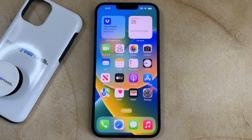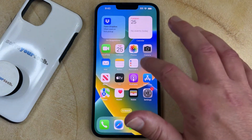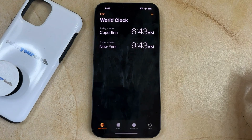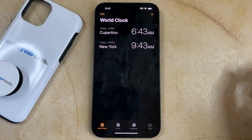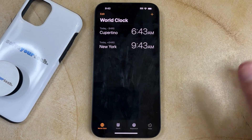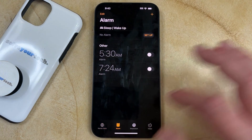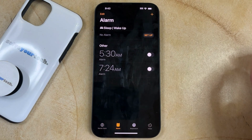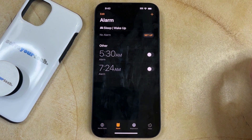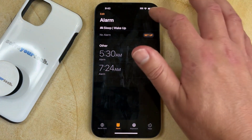If you want to create an alarm on your iPhone 14, then you need to open the Clock app. You can then choose the Alarm tab at the bottom of the screen. Then you can touch the Plus button at the top right corner of the screen.